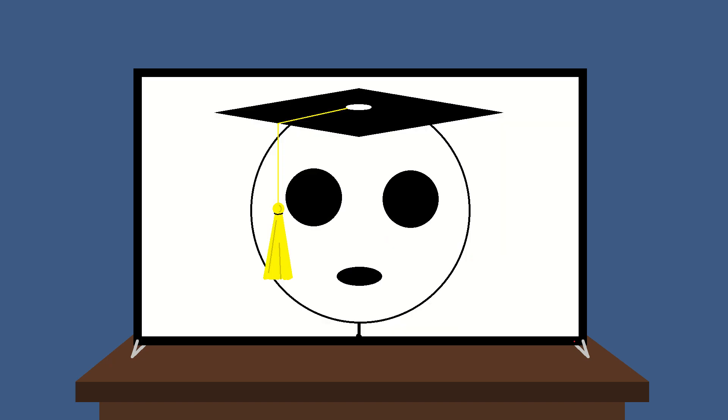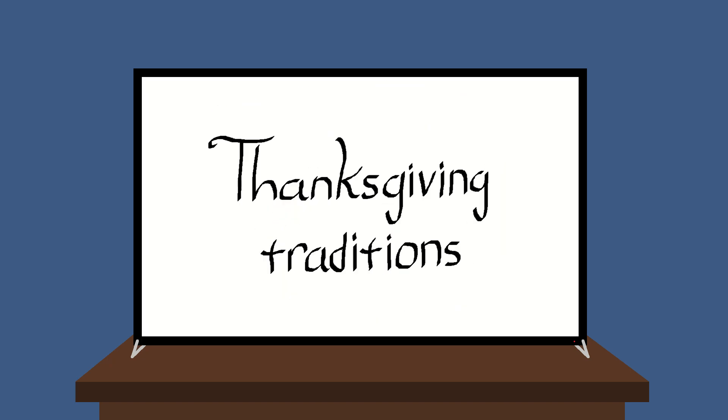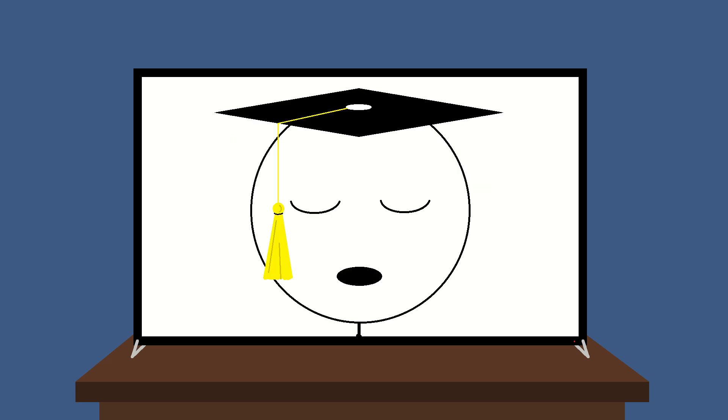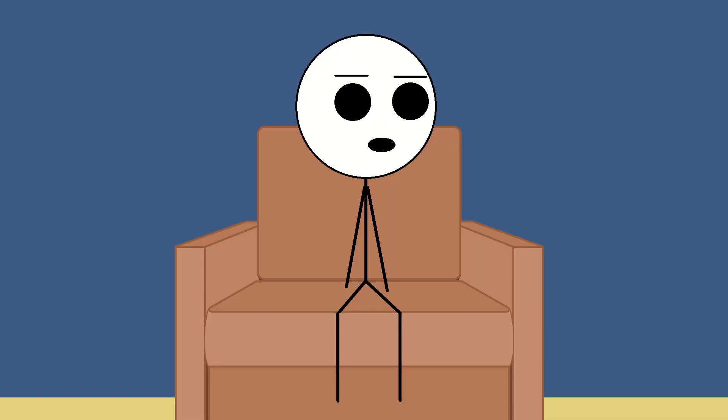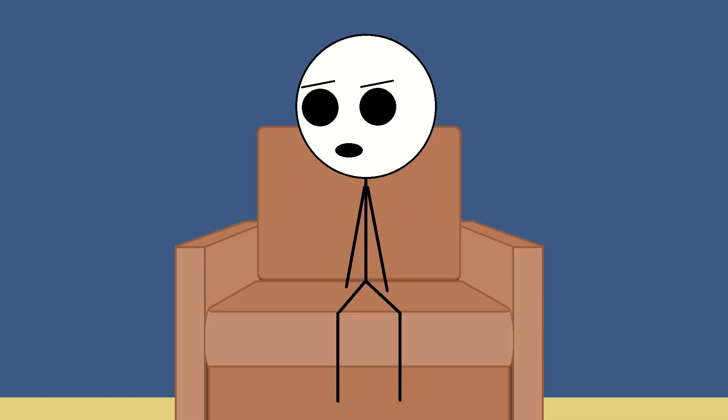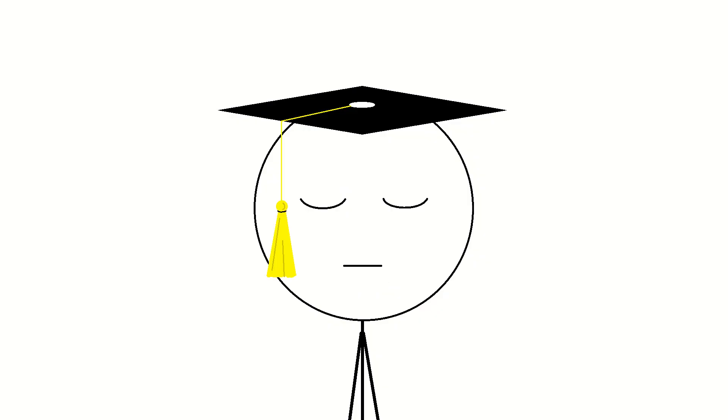Good, you're back. I'm Neom, and today's episode is about Thanksgiving traditions. Please remember to leave a like. Oh great, leave a like. He's one of those.